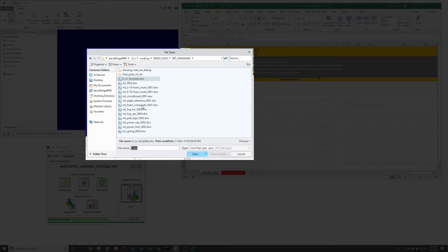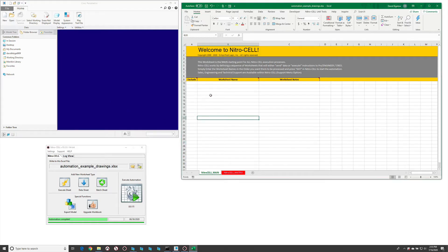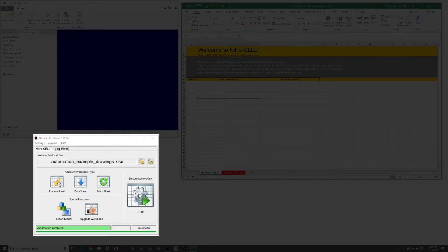We're going to use Nitrocell and some of the new table functionality within Nitrocell to show just how easy this is to automate — and do it generically, meaning we could use the same worksheet with any other workspace or working directory with different content. No problem whatsoever.